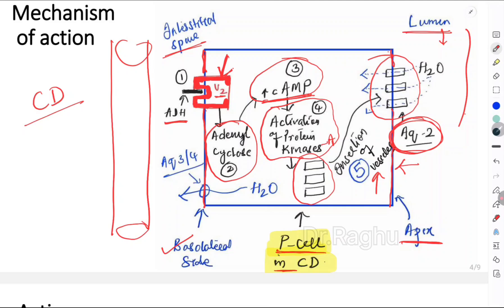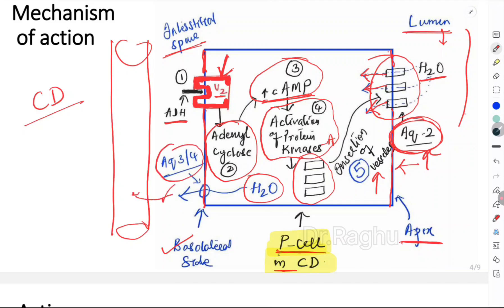Aquaporin 2 is a very important MCQ topic — it is the aquaporin related to ADH action. These vesicles inserted into the apical membrane act as channels through which water present in the filtrate enters the cell — this is water reabsorption. Once water enters the cell, it moves into the interstitial space via aquaporins 3 and 4, and from there back into the blood vessels.